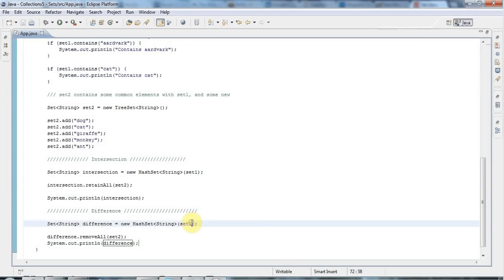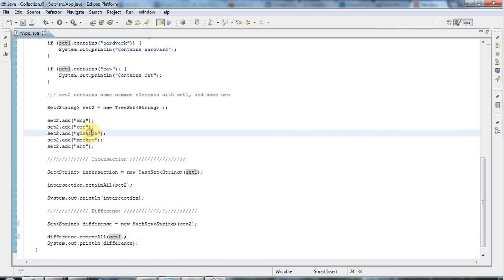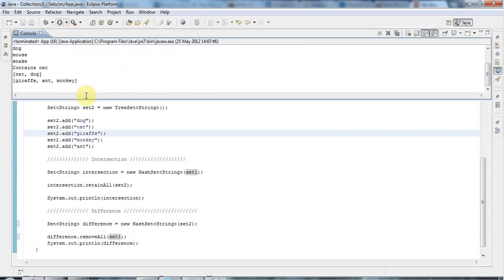Of course you could do it the other way around — find the elements that are in set2 but not in set1. That would give giraffe, monkey, and ant. If I run that it says giraffe and monkey.